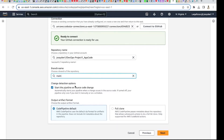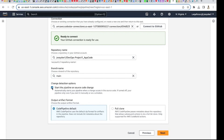For 'Change detection — start the pipeline on', if you untick this it means you always have to come and manually trigger a run. I don't want that, so I'll leave it ticked for automatic triggering. Whenever you push anything to your GitHub repo it will automatically reflect here.